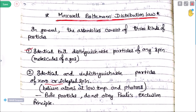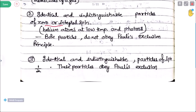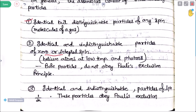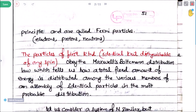Both Bose-Einstein particles do not obey the Pauli exclusion principle. Fermi particles do obey the Pauli exclusion principle, and these Fermi particles also obey Fermi-Dirac statistics. Fermi particles include electrons, protons, and neutrons. The particles of the first kind — identical but distinguishable, of any spin — obey the Maxwell-Boltzmann distribution law.